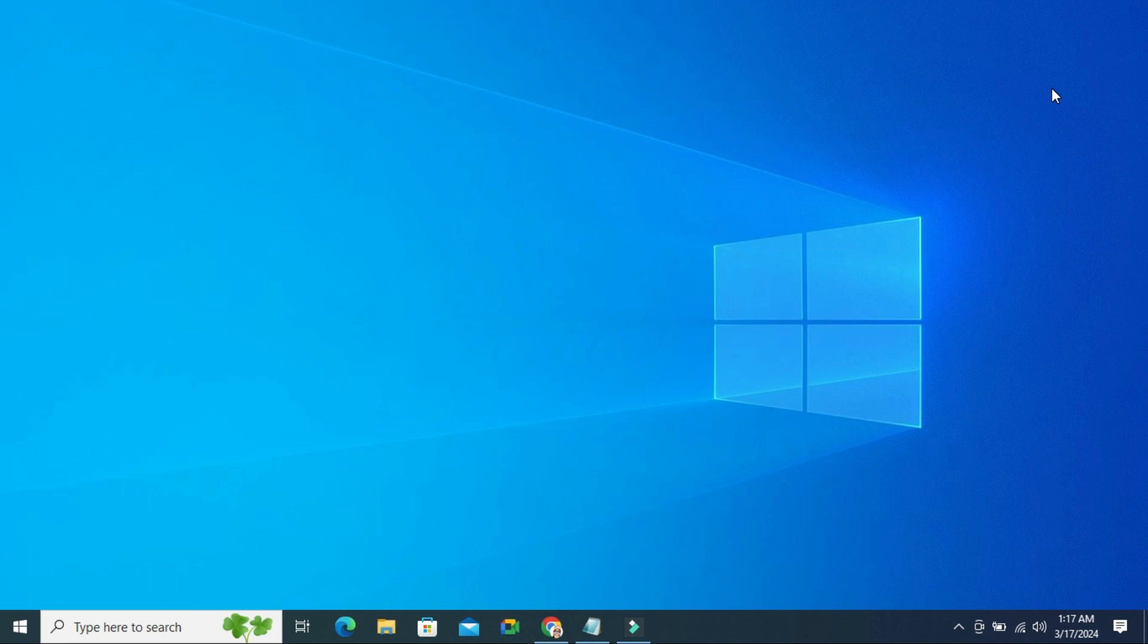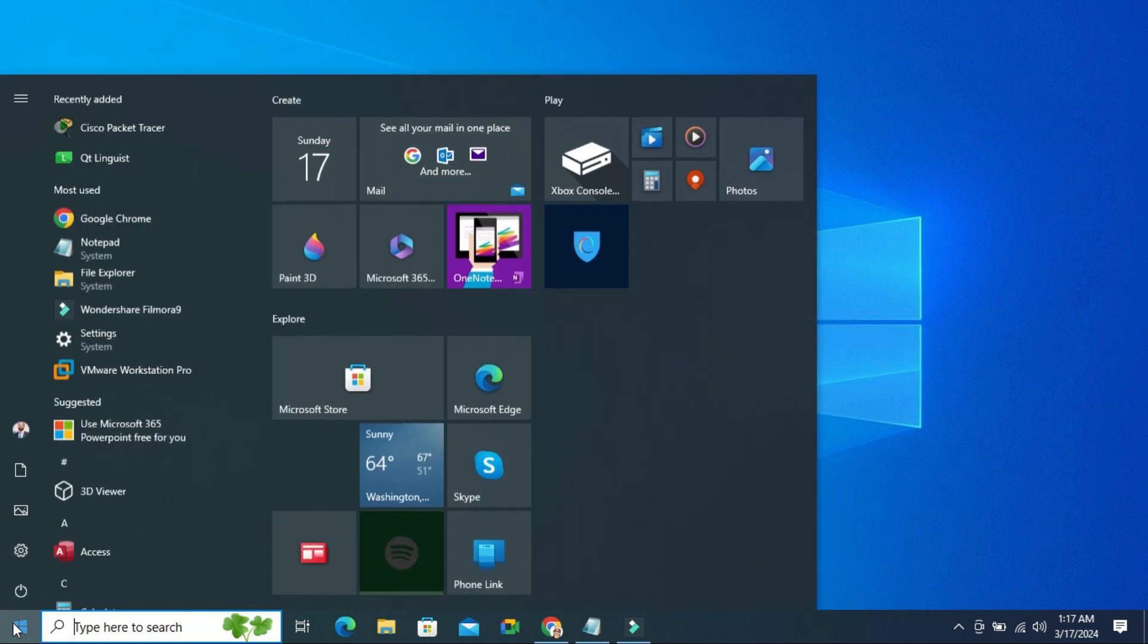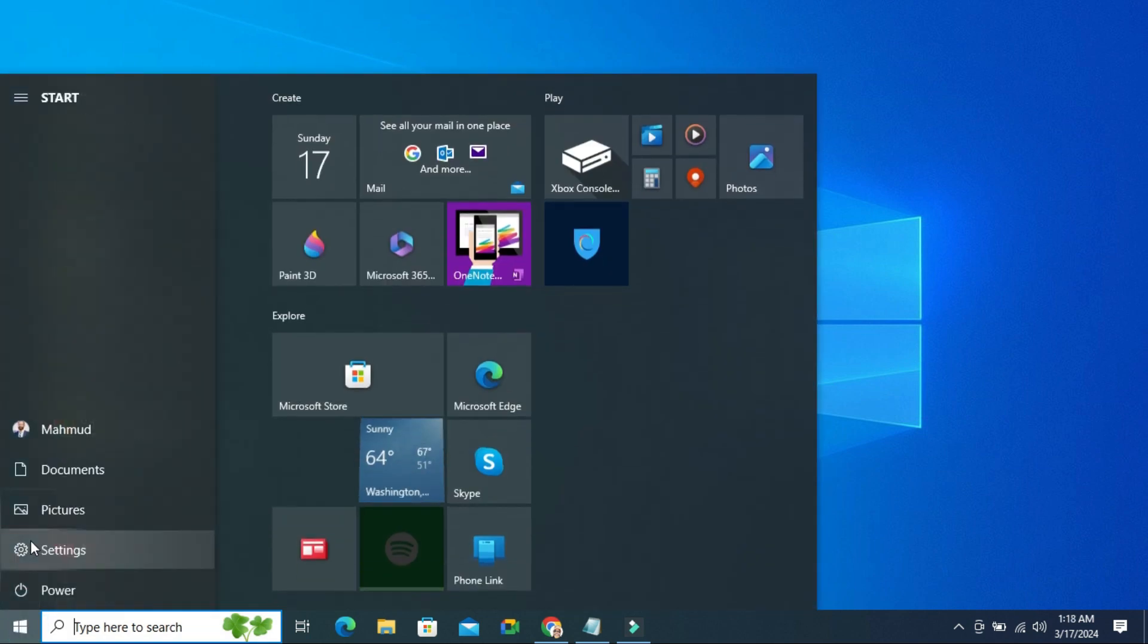To enable firewall and network protection on Windows 10 computer, click on Start menu, click on Settings.